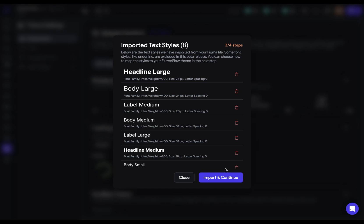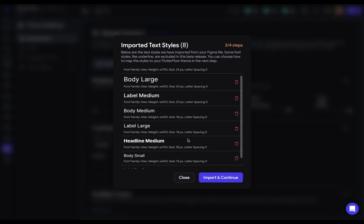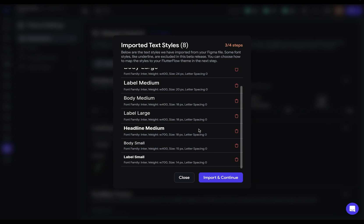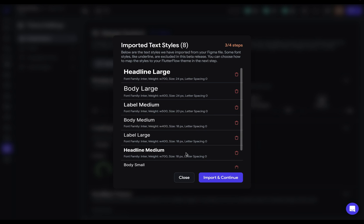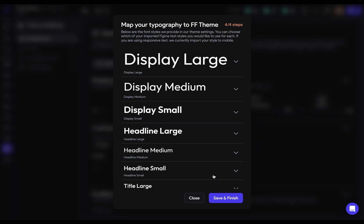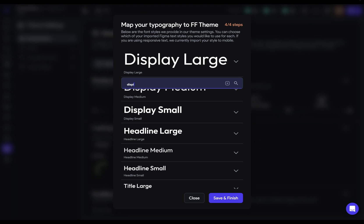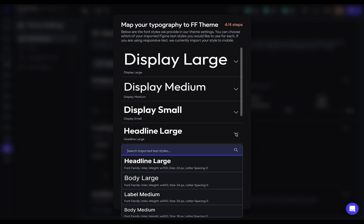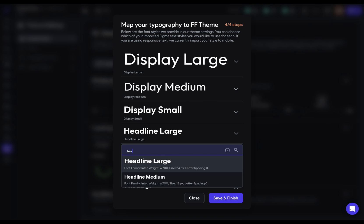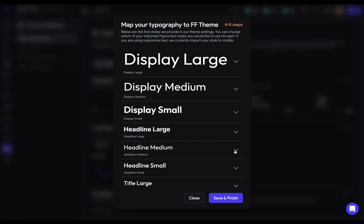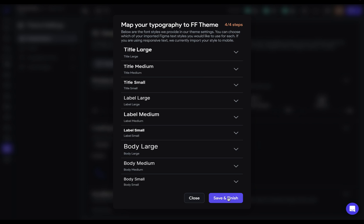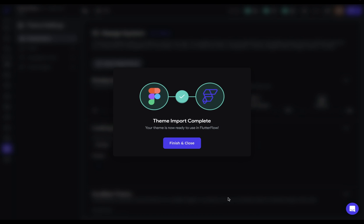Next, we're going to do the same process for our type. So here's all the type we're importing. And so let's import and continue. Now, because we used the same naming convention here, it's easy to map these values. So display large should be display large. And as you can see, we're not using any of those display ones. So we can just skip over them. So you want to just go through and map all of these values. So headline large and through the rest of these. I won't bore you with this. Beautiful. Save and finish.